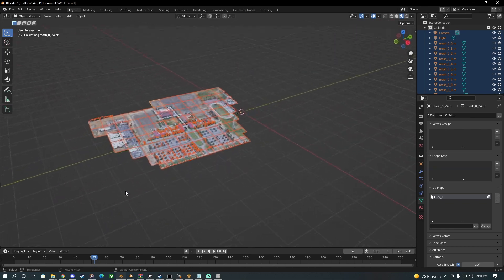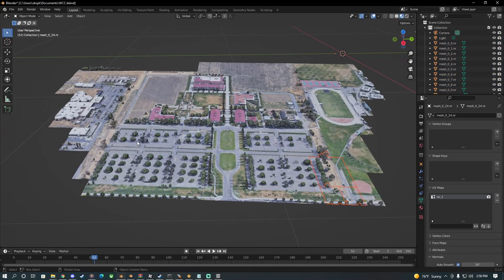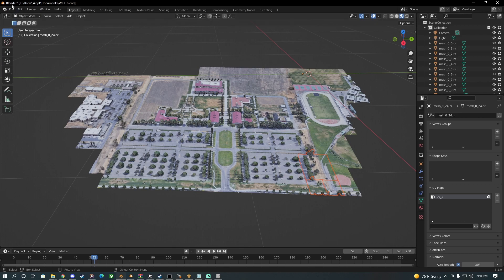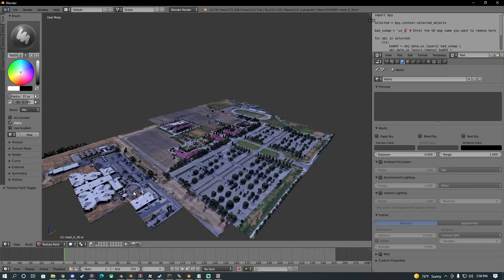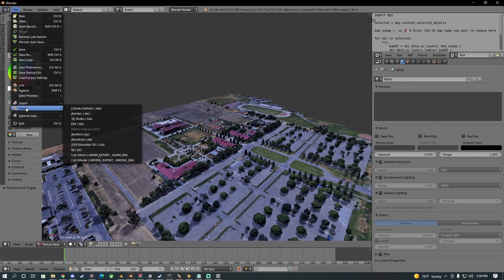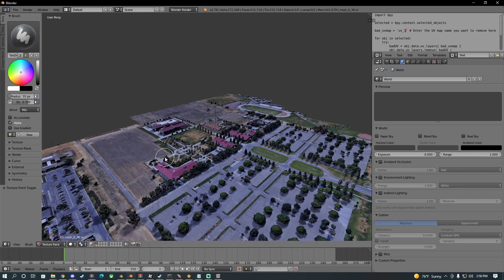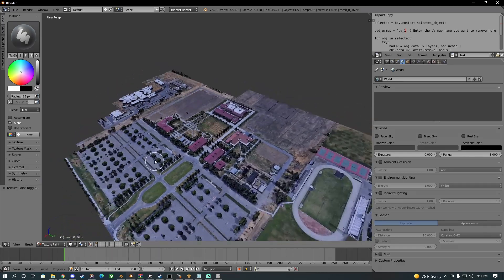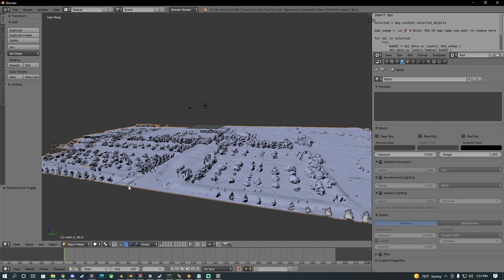I imported the model into Blender — this is it right here. In order to import it into Call of Duty, I needed to use this add-on, so I got an older version of Blender that supports it. I'm able to click File > Export as an X model.